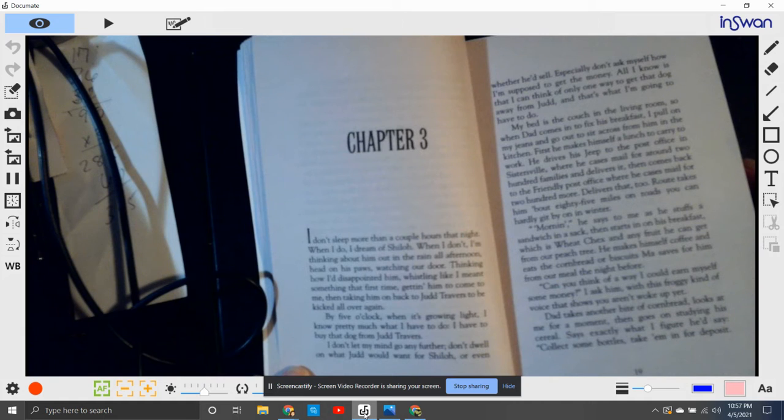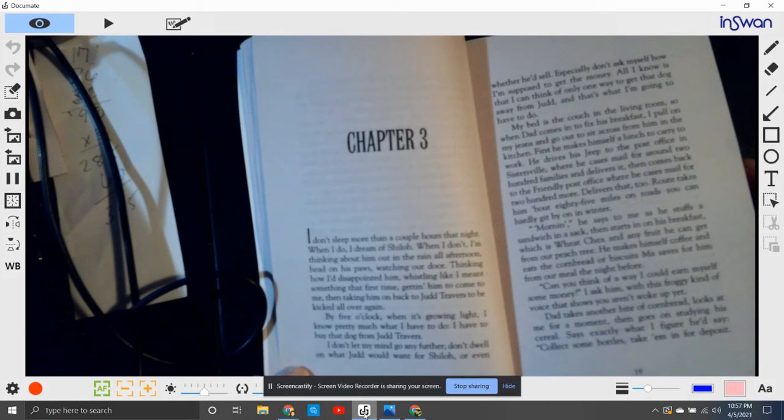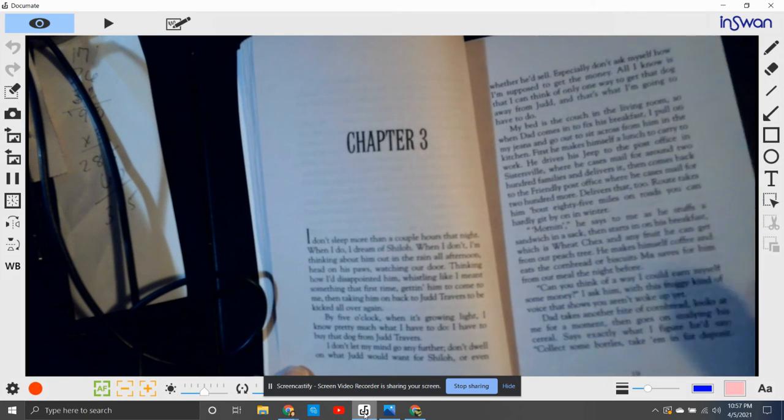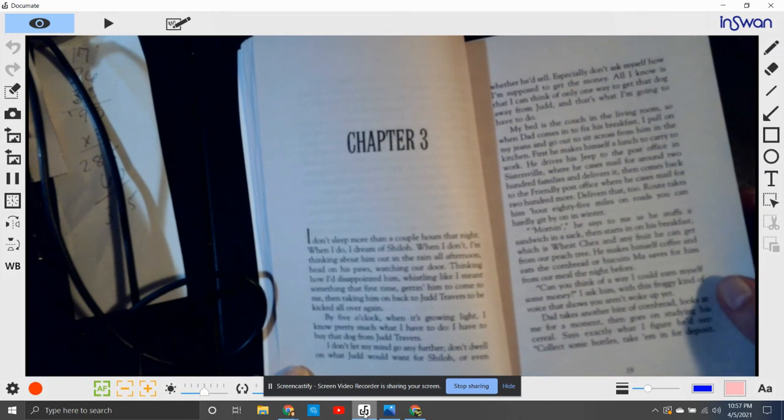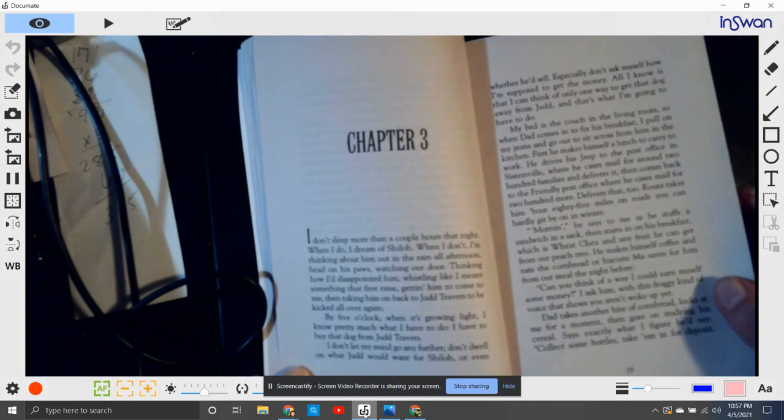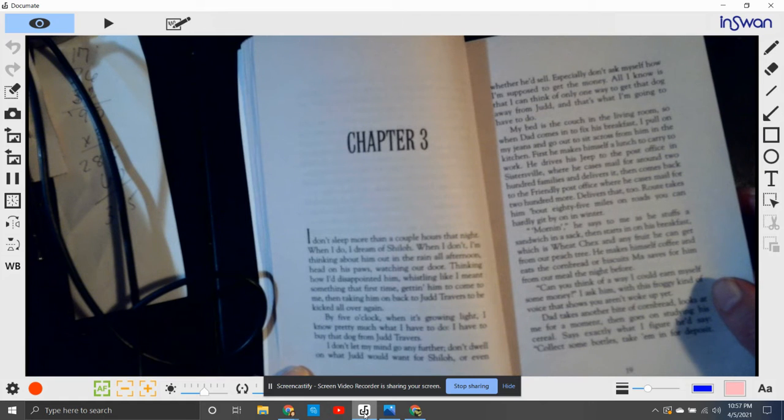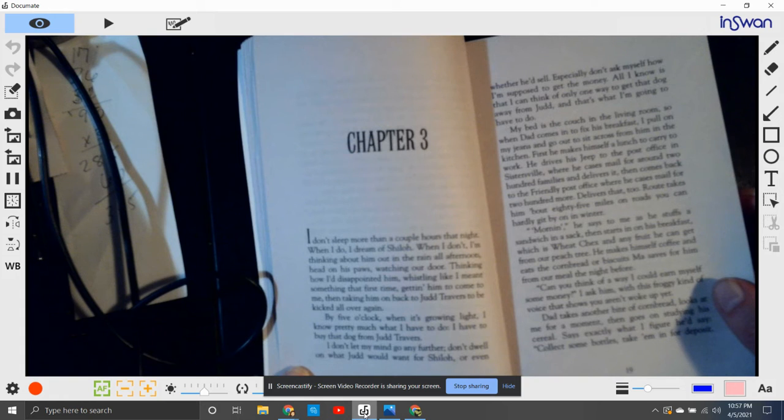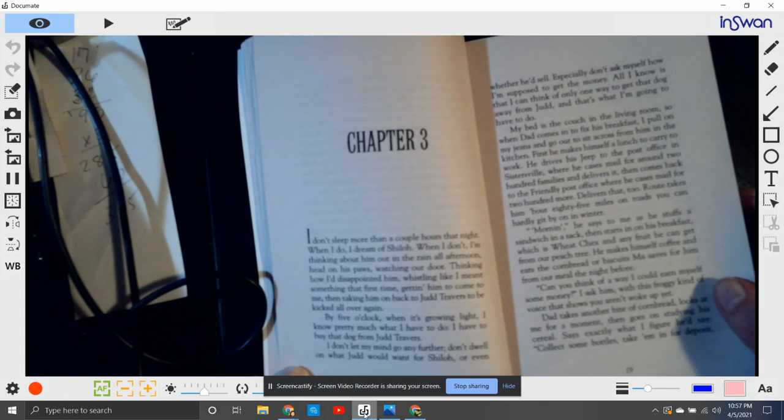I don't let my mind go any further. Don't dwell on what Judd would want for Shiloh or even whether he'd sell. I especially don't ask myself how I'm supposed to get the money. All I know is that I can't think of only one thing: to get that dog away from Judd, and that's what I'm gonna have to do.